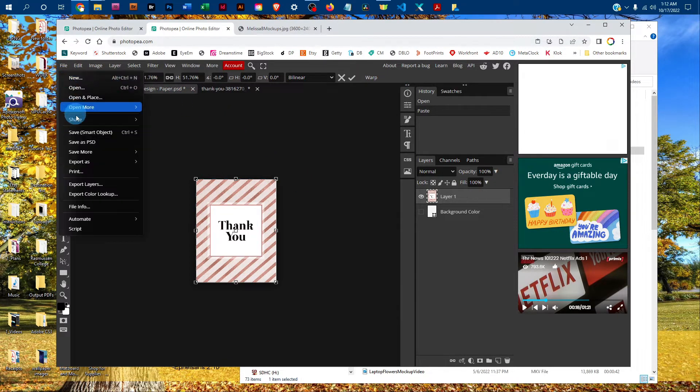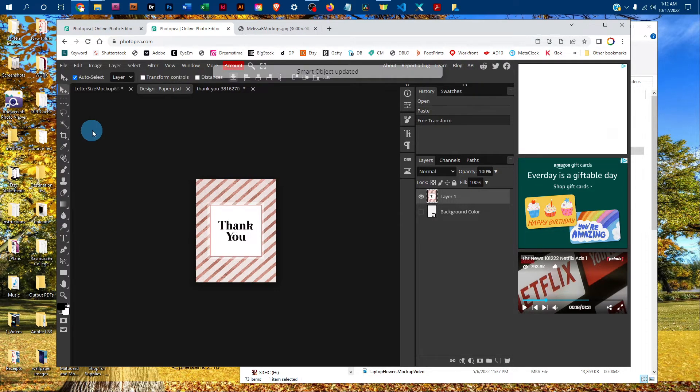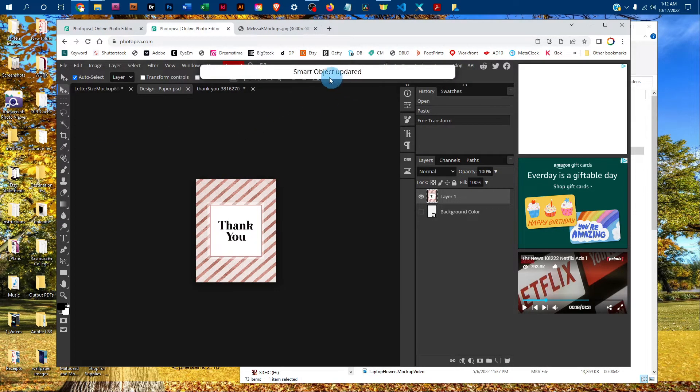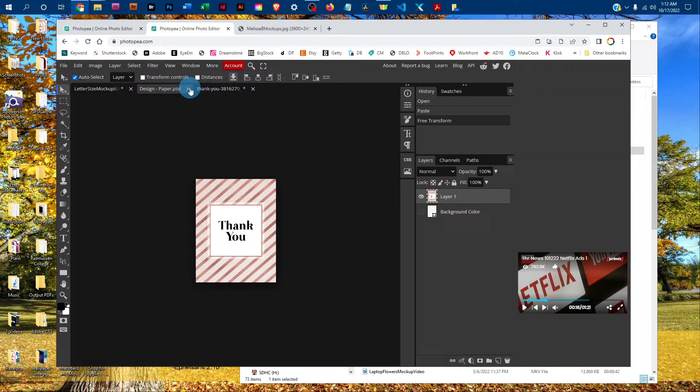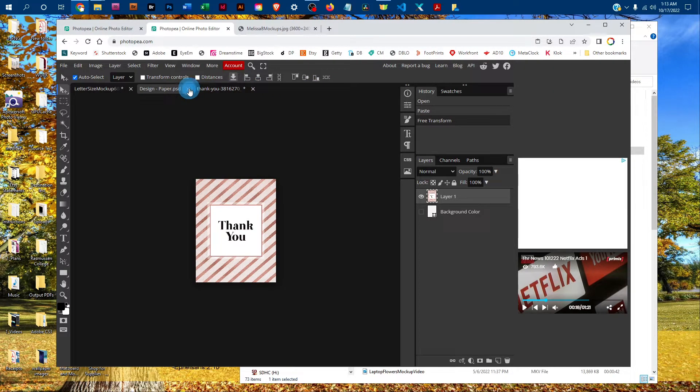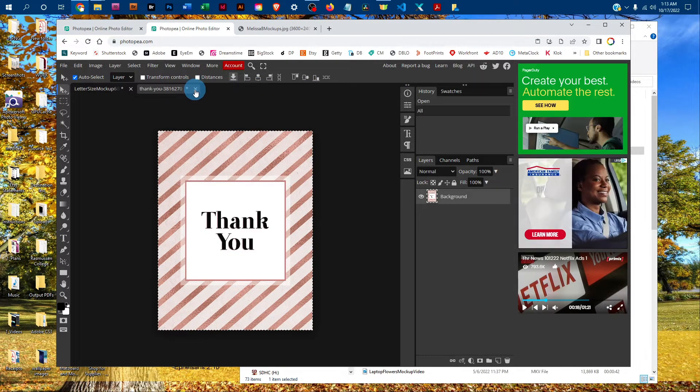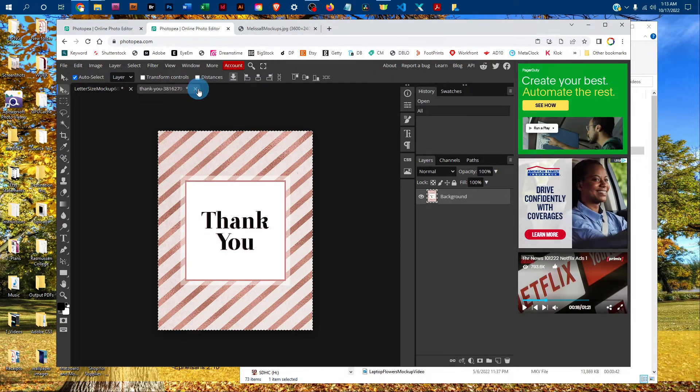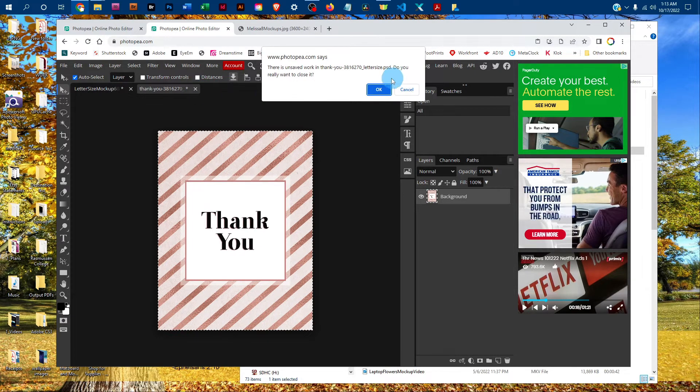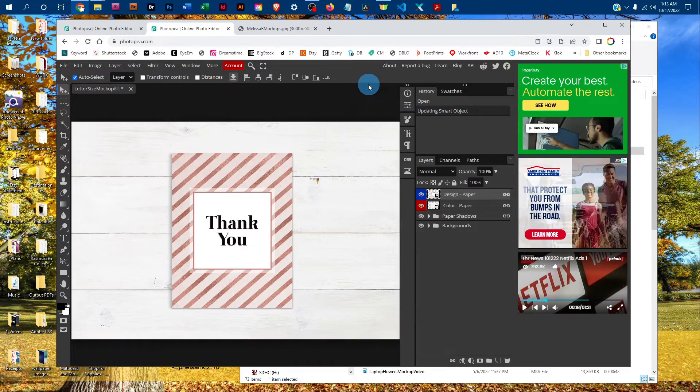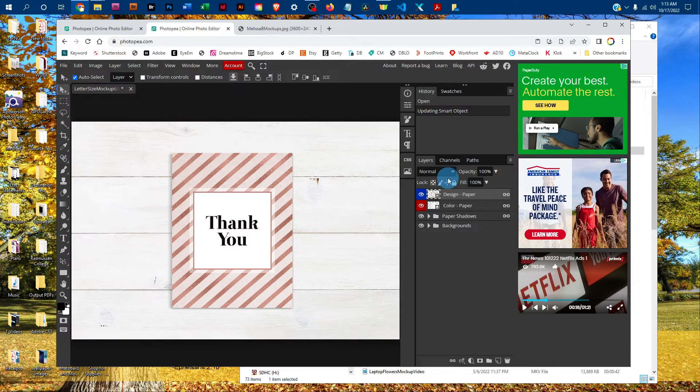Once you've got it sized the way you want, go to File, Save Smart Object. Once it says 'smart object updated,' you can click the X to close the smart object, and then click the X to close your original graphics. Now your design is on the poster.